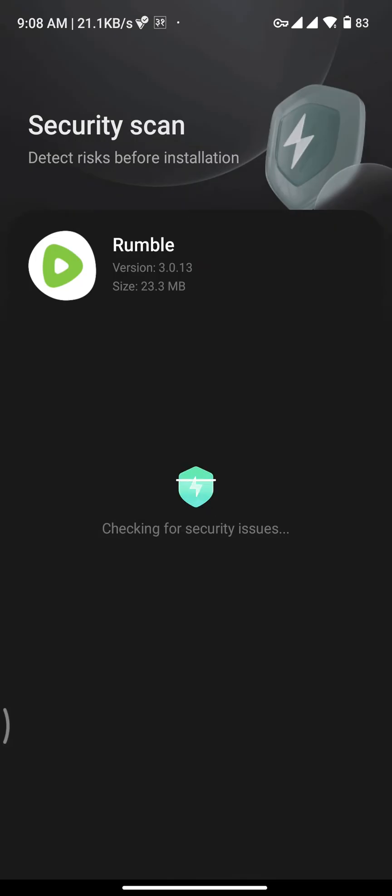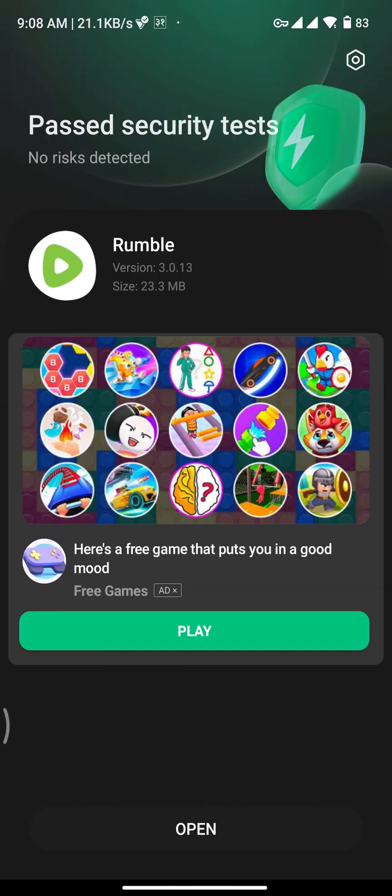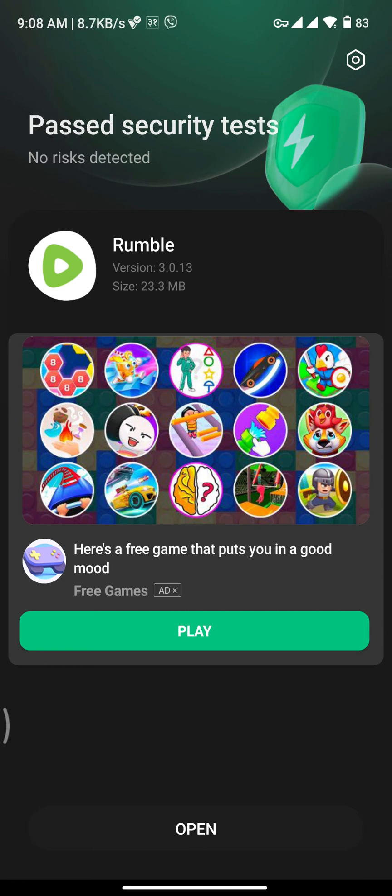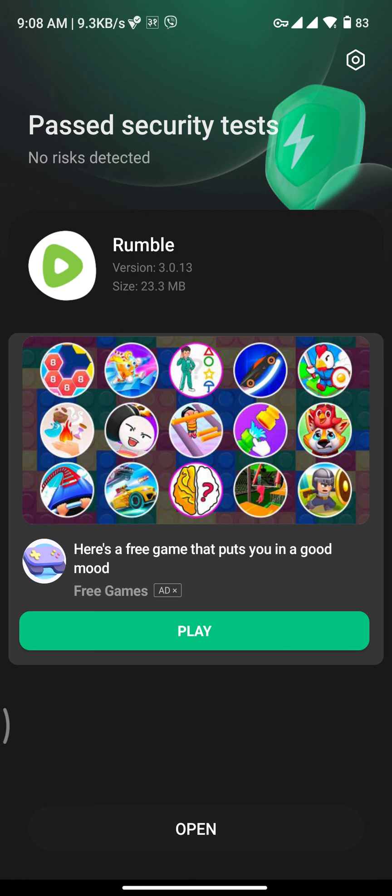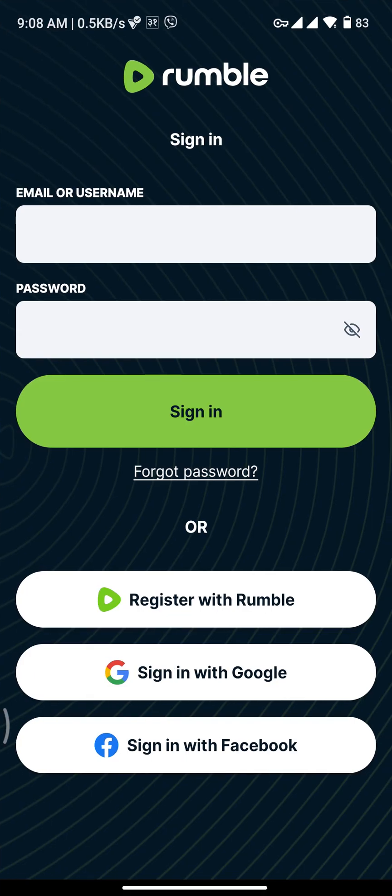Once the Rumble app gets downloaded and installed, you will be taken to the next page where you will see this type of interface on your screen. If you want to open your Rumble app right away, tap on the open button at the bottom of your screen, and you will be directly taken to the Rumble home page.